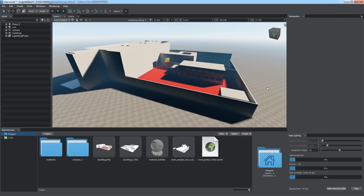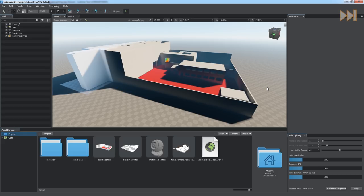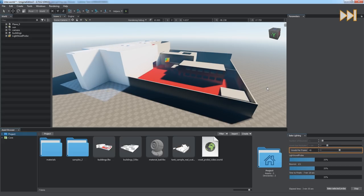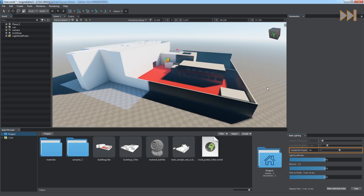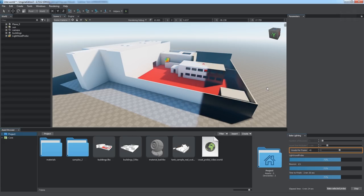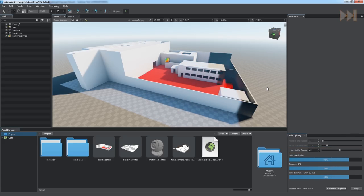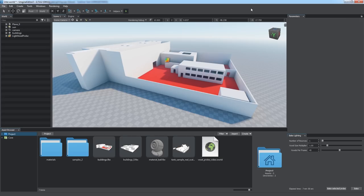The lighting is calculated for each voxel of the probe. You can define the number of voxels calculated and rendered per frame via the voxels per frame parameter. Higher values increase calculation speed, but slow down the UI response.